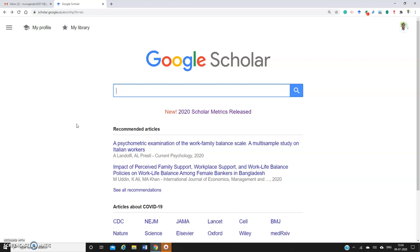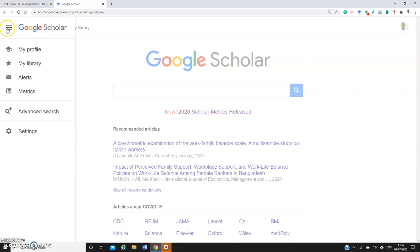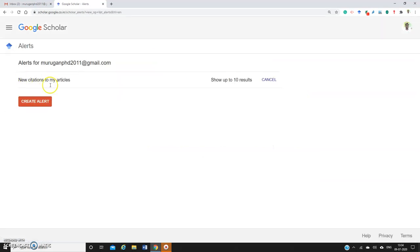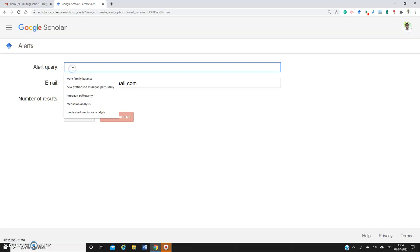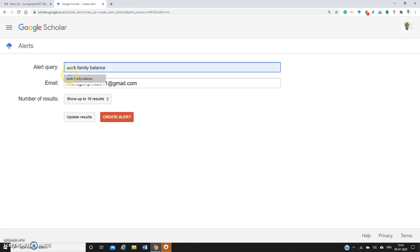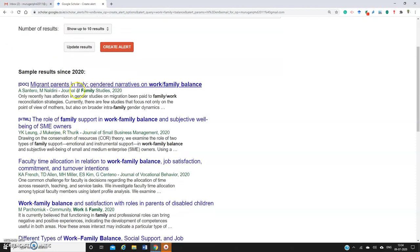You can create a citation alert in Google Scholar. Go to Google Scholar, and on the left-hand side, click 'Alerts,' then 'Create Alert.' Type the keyword you want and click 'Update Results.' Whatever papers are published will be available here.